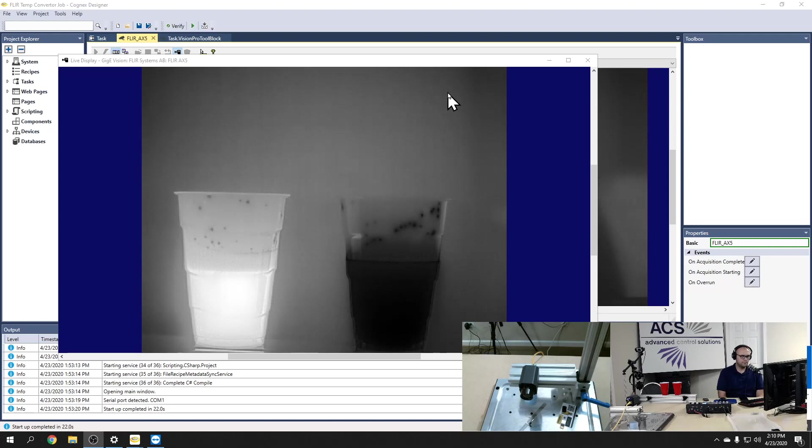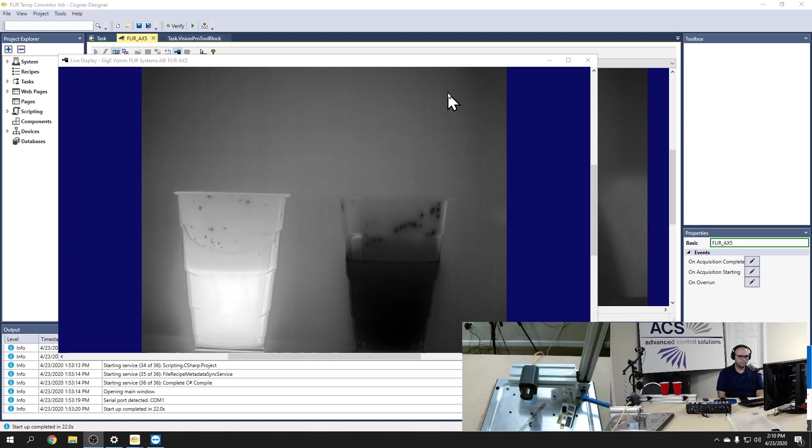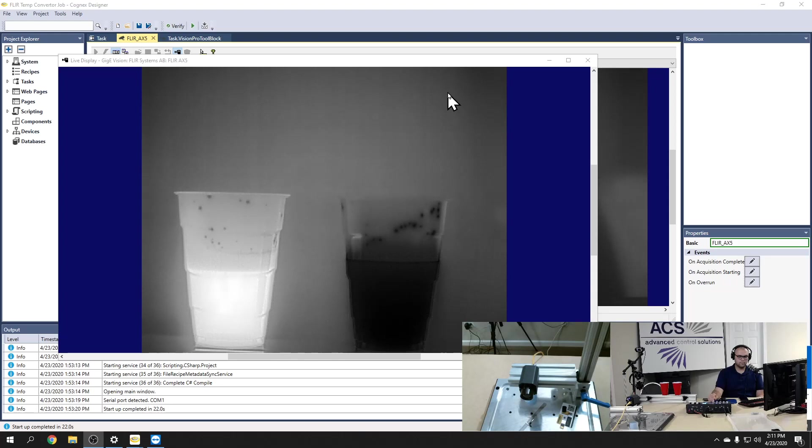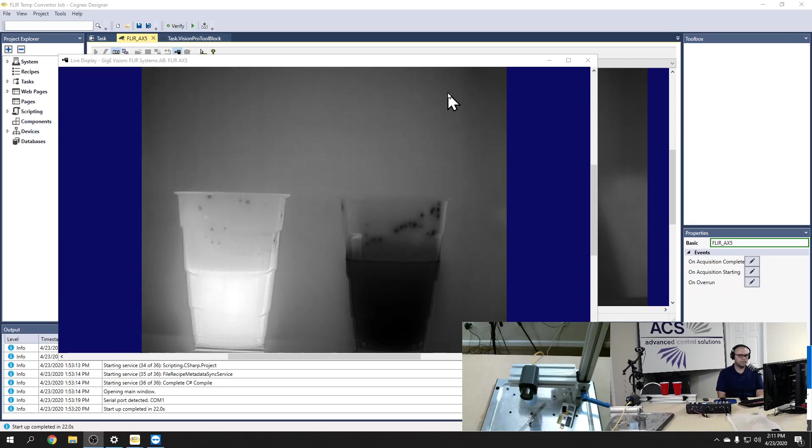So the detector is a small array of what we call microbolometers and it's a physical response to that infrared light. So as the infrared light hits each microbolometer, there's a physical response that changes the resistance of that semiconductor. And when that physical resistance is changed, it is quantified in a value called counts, which is equivalent to how many infrared waves have hit that detector. We then use an algorithm to compensate and change that count value into a temperature value, and that's how you get your thermal photo.